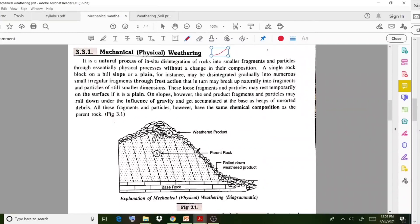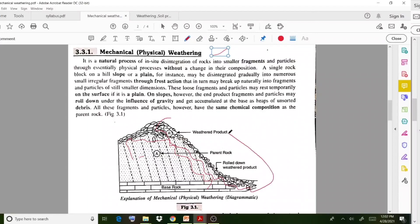Mechanical weathering means the disintegration of rock particles into very small particles. This happens due to certain processes — mechanical, chemical, or biological. If you observe the diagram, this is a rock, and after some processes these weathered products are obtained. The parent rock, due to certain changes occurring in nature, is converted into some very small finer particles.